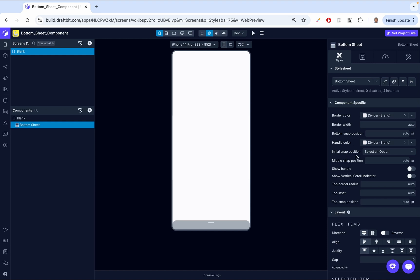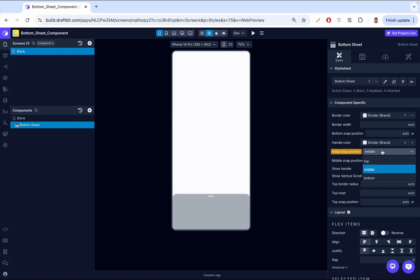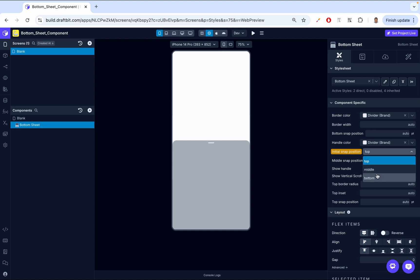Then we have initial snap position, which defines where the bottom sheet starts on the screen. You can set this to any point such as halfway or fully expanded, allowing you to control how much content is visible initially. So when you open your app, you can specify: I want it at the middle, and it goes to the middle; I want it at the top, and it goes to the top; or I want it at the bottom, and it goes to the bottom.